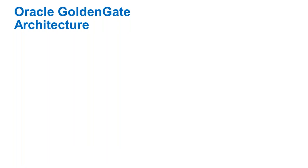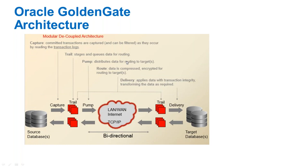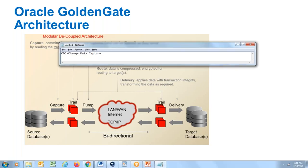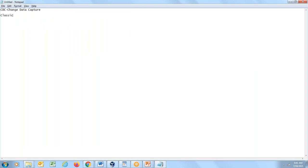GoldenGate has two types of architecture. The first is Classic Architecture, which is command-prompt-based using GGSCI. GoldenGate was founded in 1995, named after the famous San Francisco bridge. Oracle acquired it in 2009. From 2009 to 2017, the only way to configure GoldenGate was through the GGSCI command prompt.